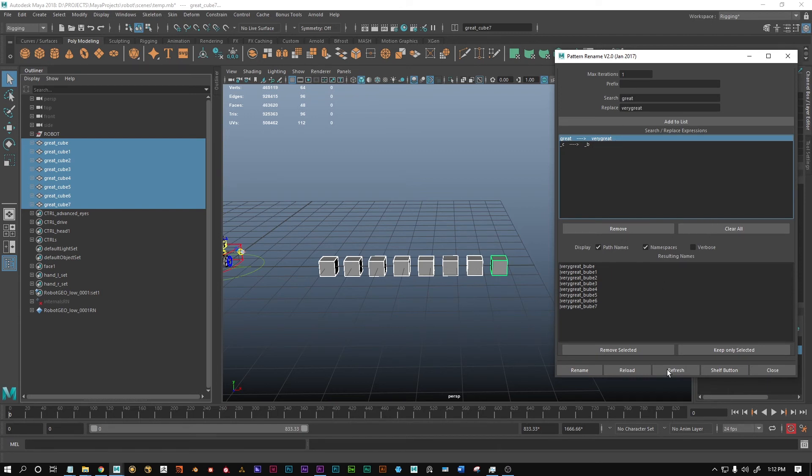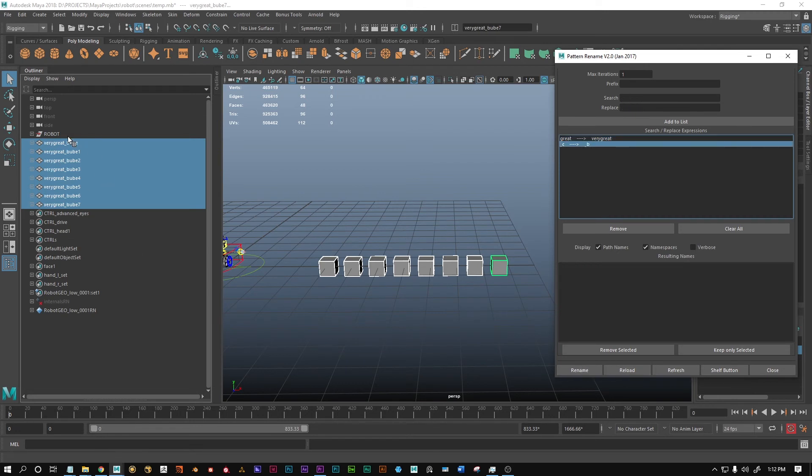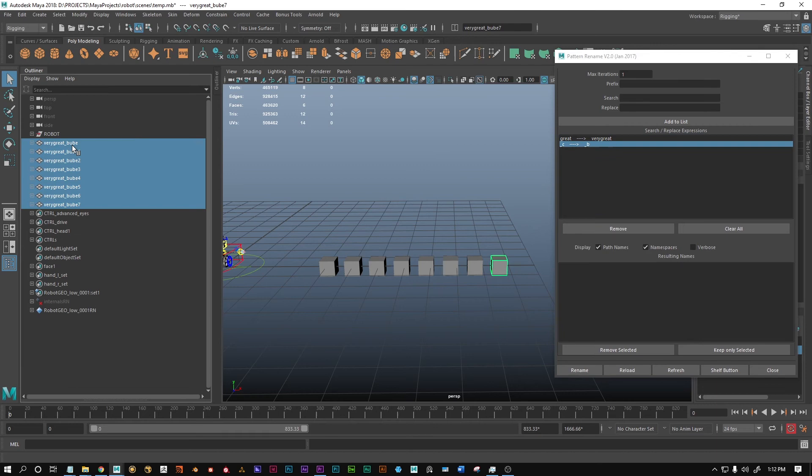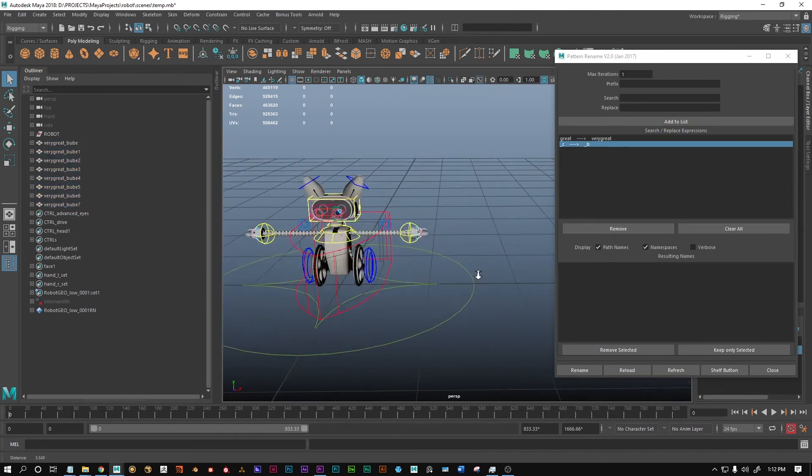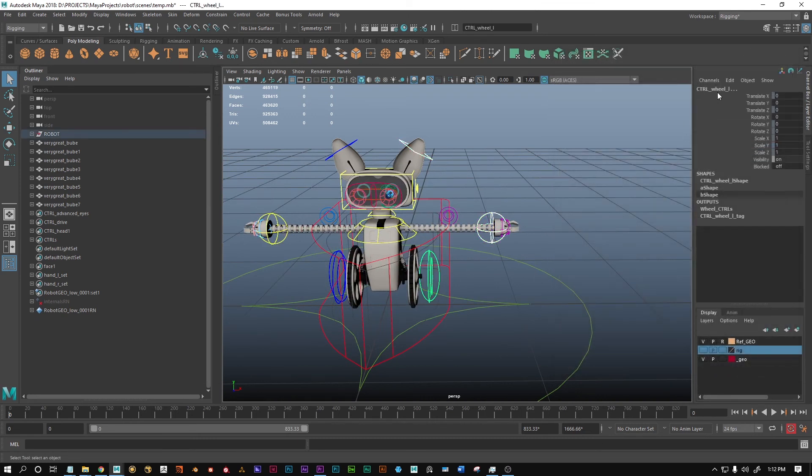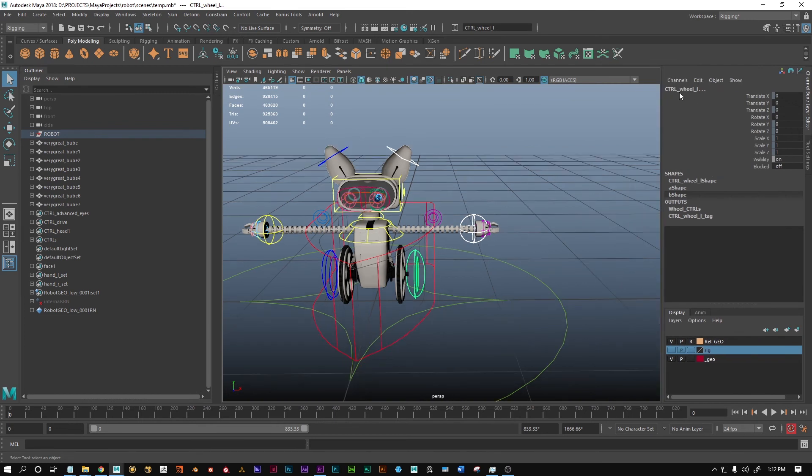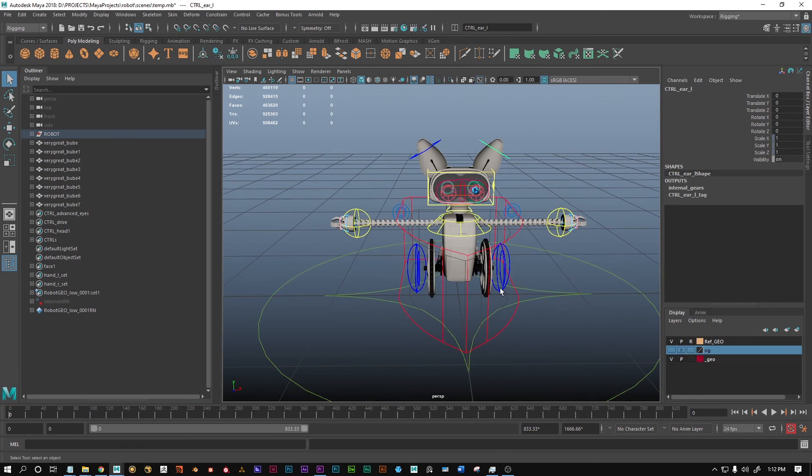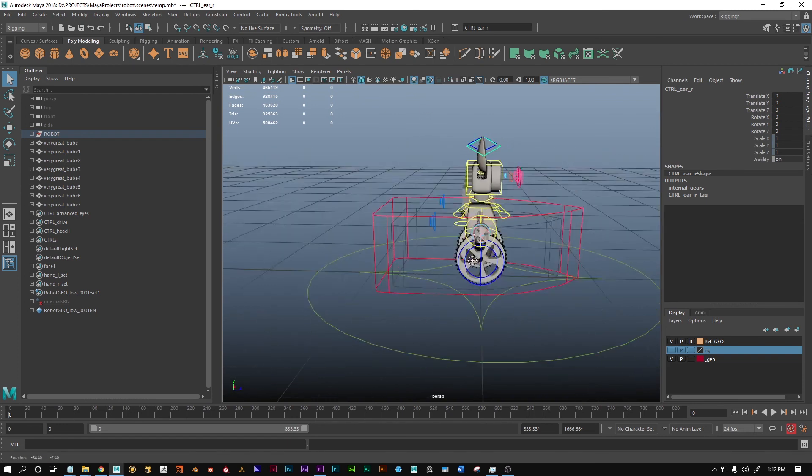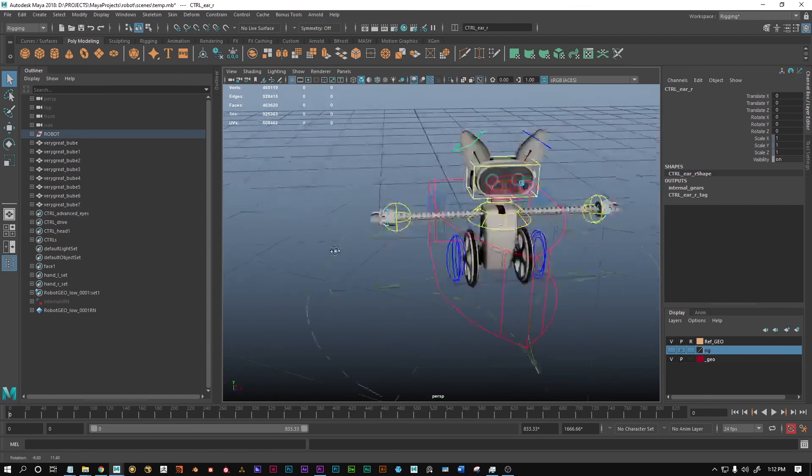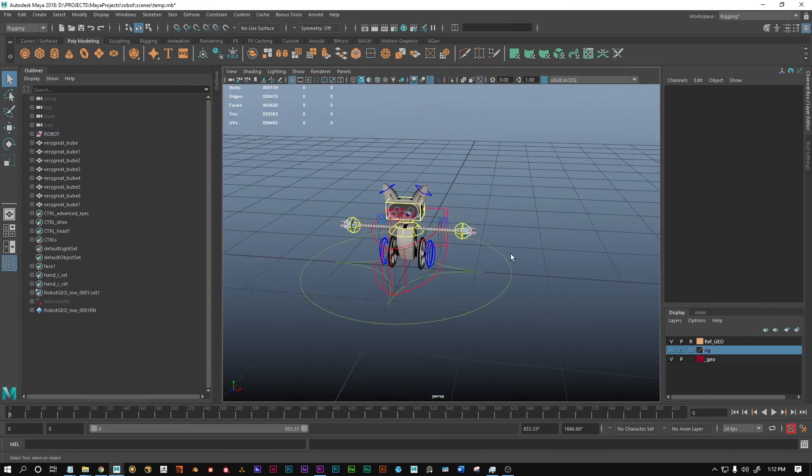Now we have a very great bup, and if we now rename, you're gonna see these objects get renamed to the appropriate name. This tool is very useful if you have, for example, multiple controls like this here, which are called control wheel L or control hand or arm L. These are for the left side and have an underscore L at the end. We may have copied those over to the right side and now we need to rename them. Instead of renaming each one manually, we can use this tool and search for underscore L and replace it with underscore R.